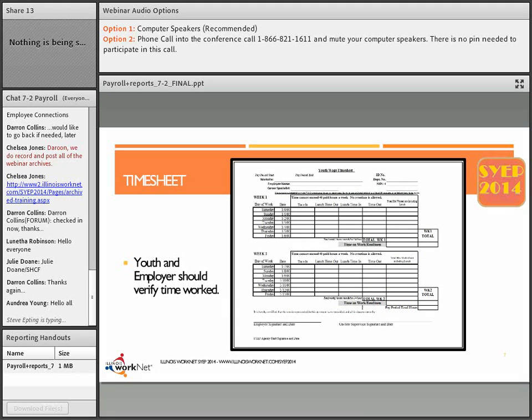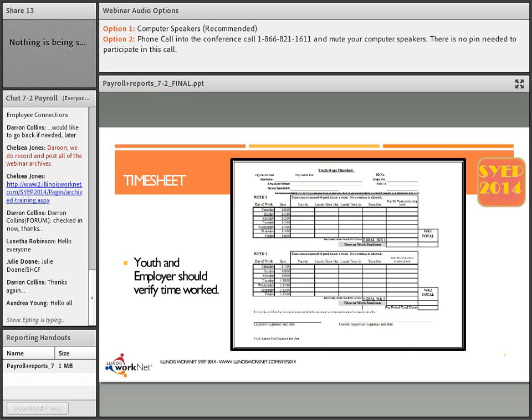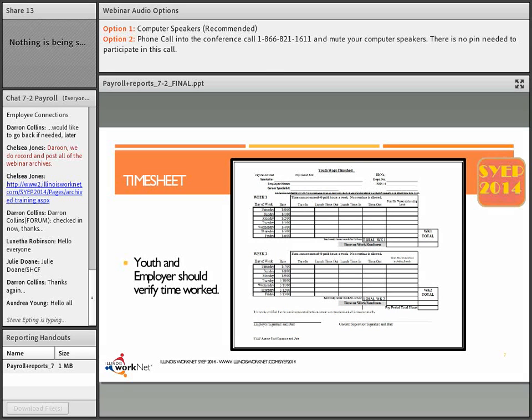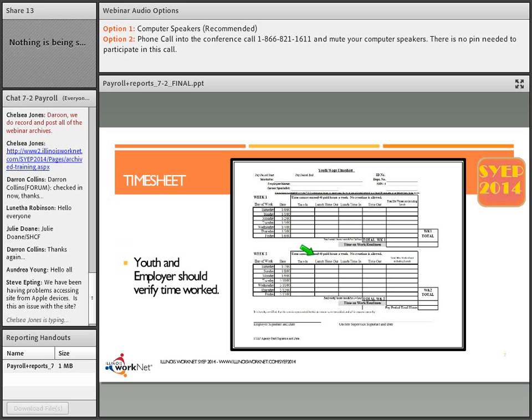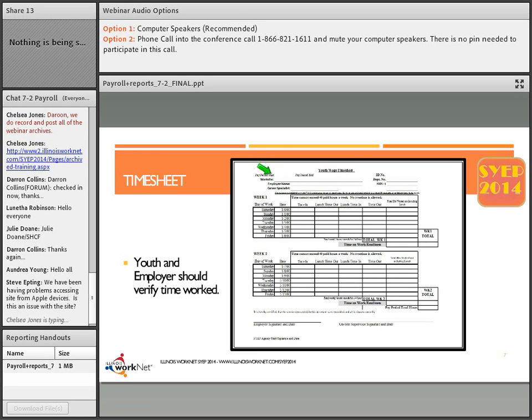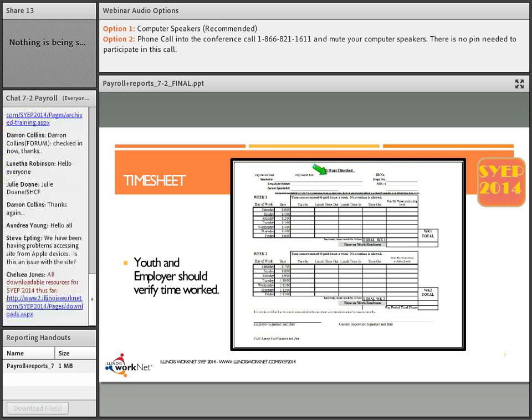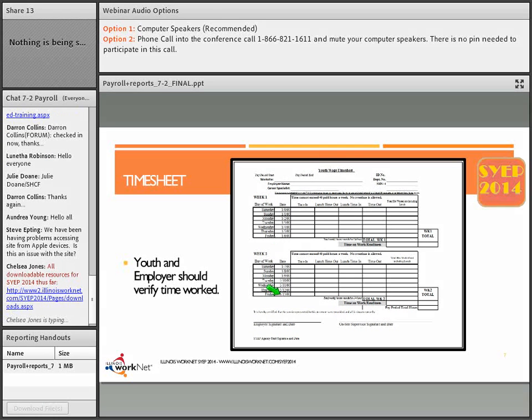First let's cover the timesheet. This is available in the SYEP guide in an Excel format so that you can have the youth record their time and then verify it so you can report it. Because it is an Excel document, you can change the date and it will change all of the dates along the calendar items.